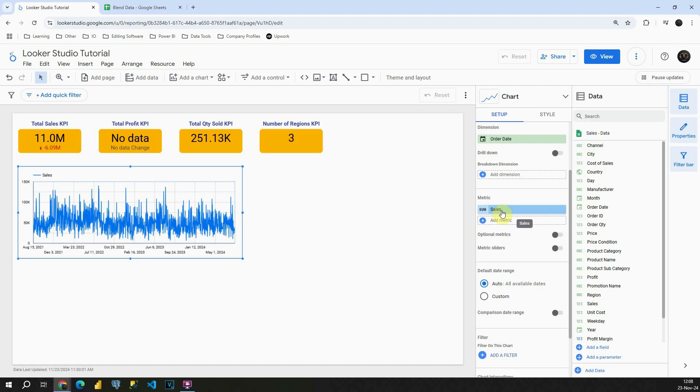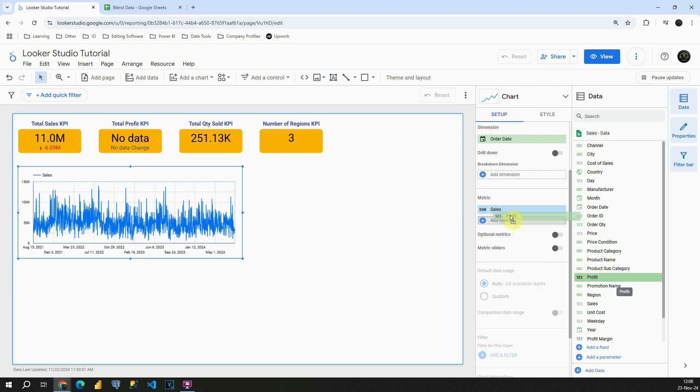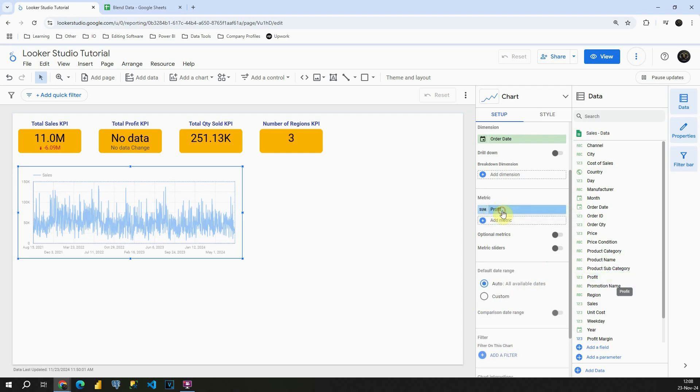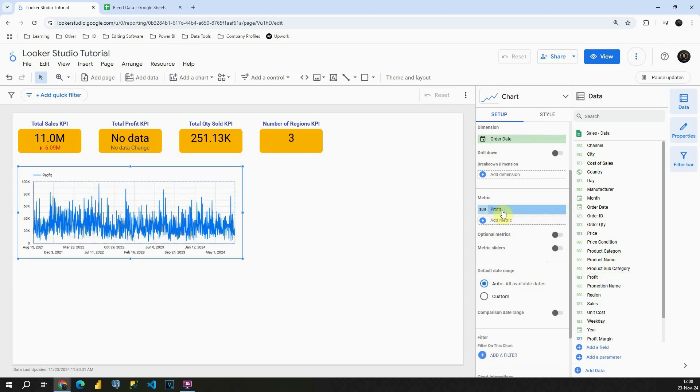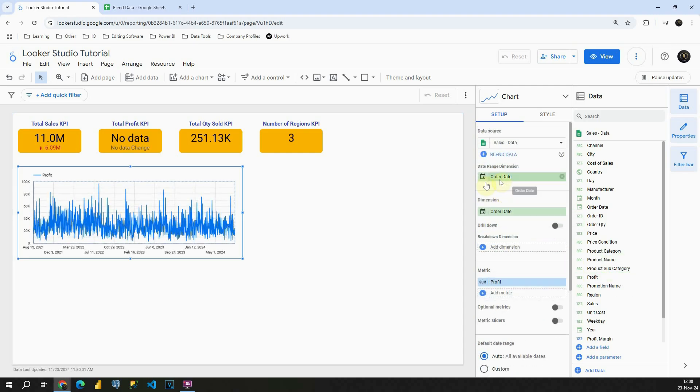So what we can do here, instead of Sales, for example we could provide Profit. For this dimension, because this is a Time Series Chart, we will be using Date. So we are gonna be keeping this Order Date column here.